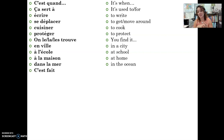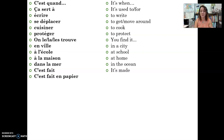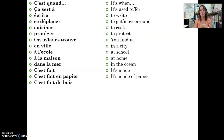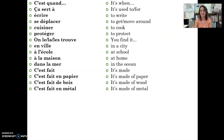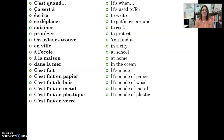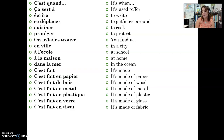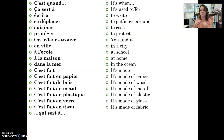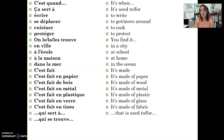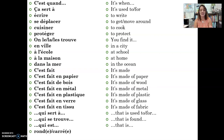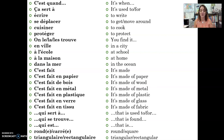More materials: c'est fait de bois (it's made out of wood), c'est fait en métal (it's made out of metal), c'est fait en plastique, c'est fait en verre, c'est fait en tissu. You can also describe shapes: rond, carré, triangulaire, rectangulaire. And additional relative-clause phrases: qui sert à (it's used for), qui se trouve (it's found), qui est (it is).